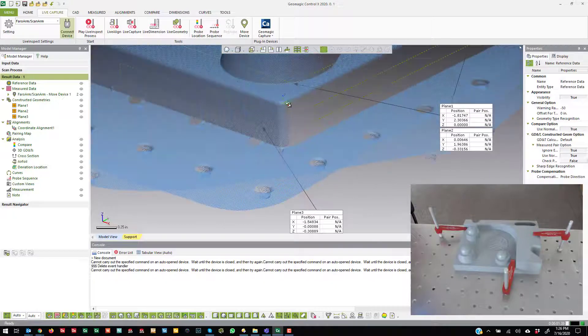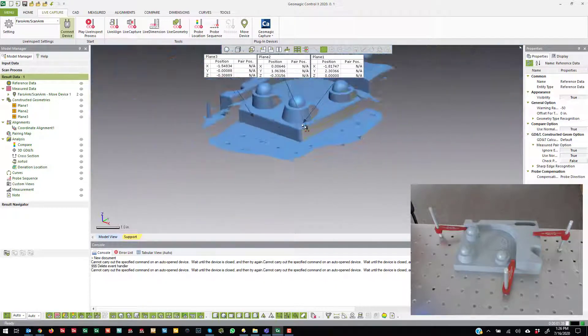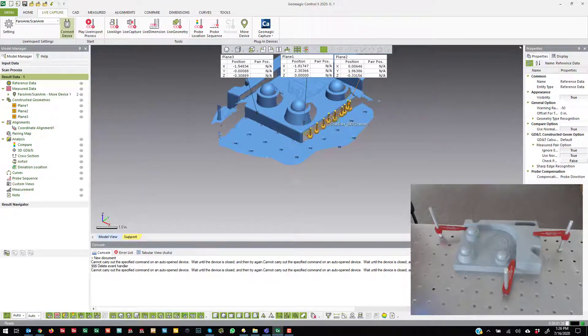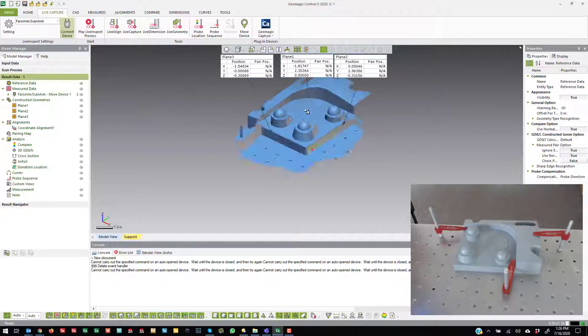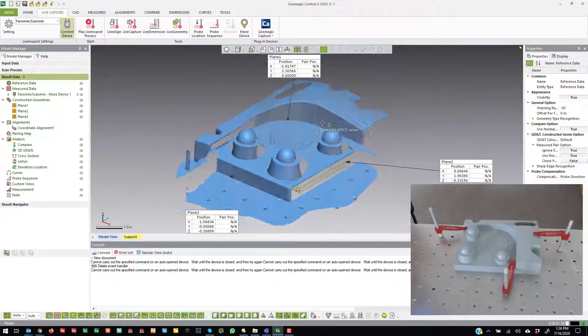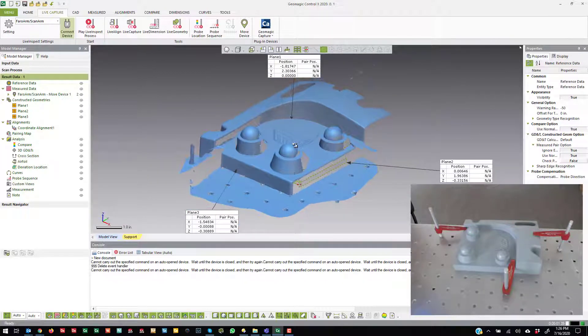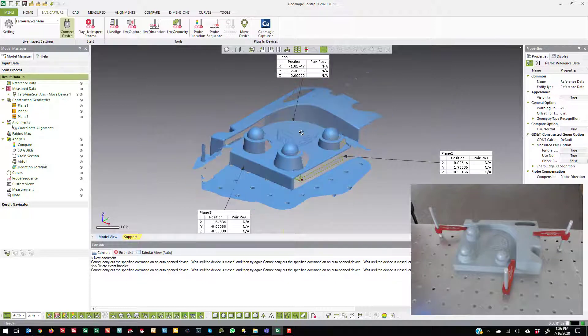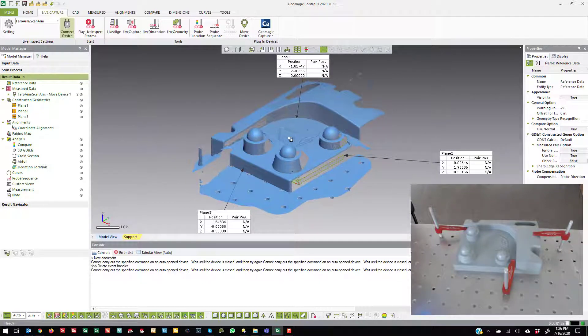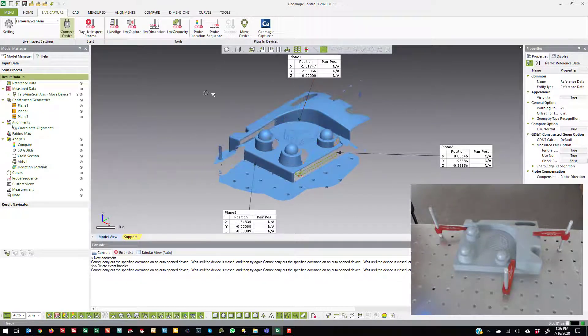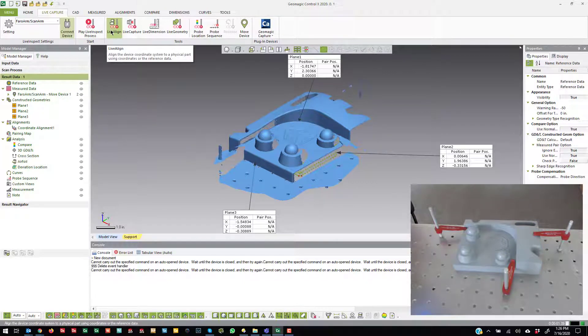You can see if I zoom in, there's my coordinate system right there. So I probed that top plane, I probed the side, and I probed this plane, and we aligned to the coordinate system of Control X and then collected data in that position. So that is LiveAlign using the interactive method.